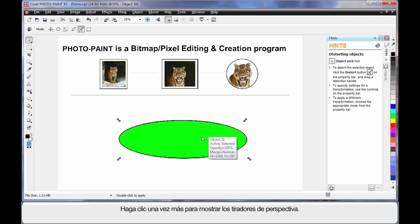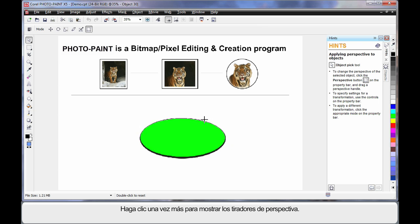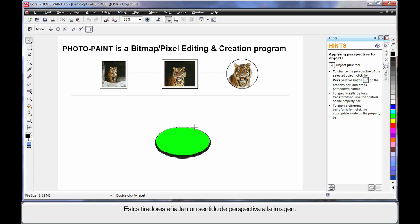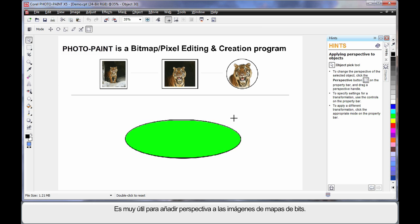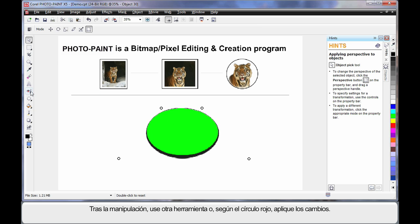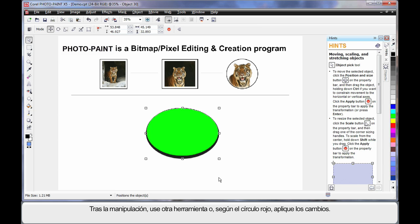Click one more time, and we can bring up the perspective handles. These handles allow you to create a sense of perspective on your image. Very handy when working with bitmap images that you want to give perspective to. Whenever you've finished manipulating, you must either select another tool, or as that little circle with the line is telling you, right click and apply your changes.